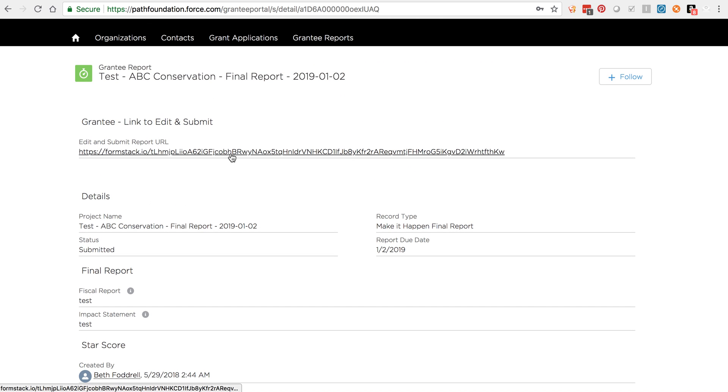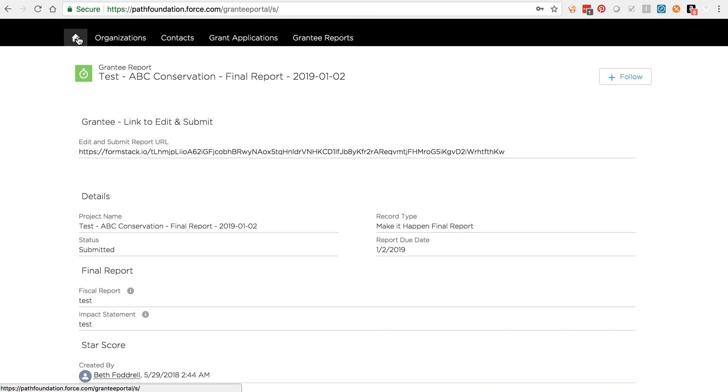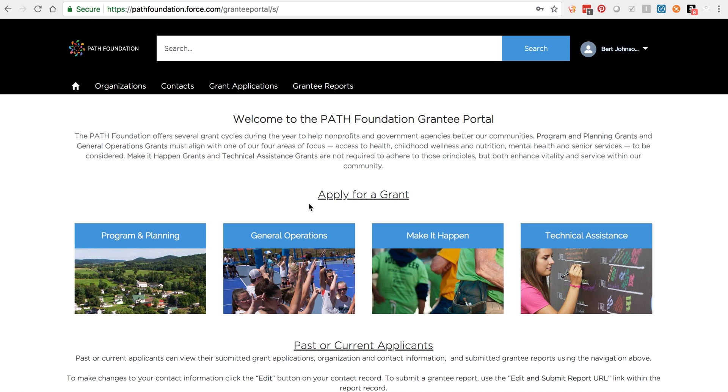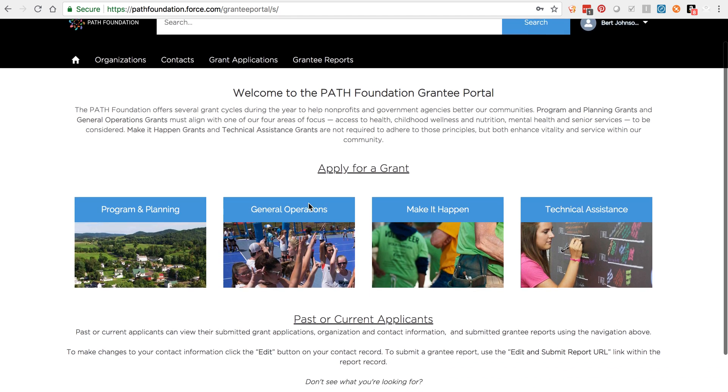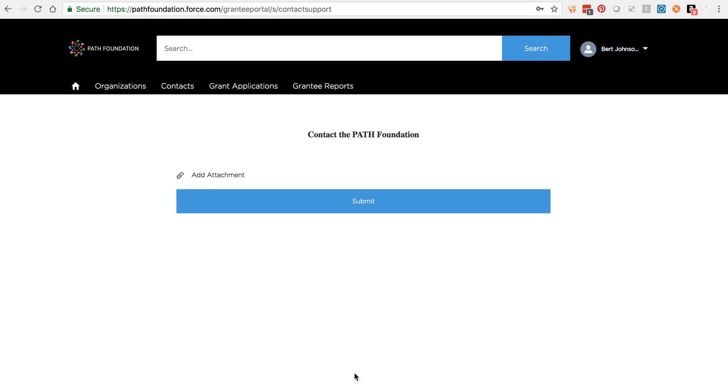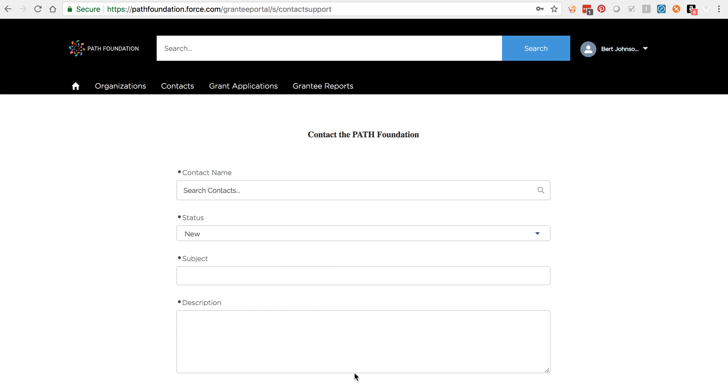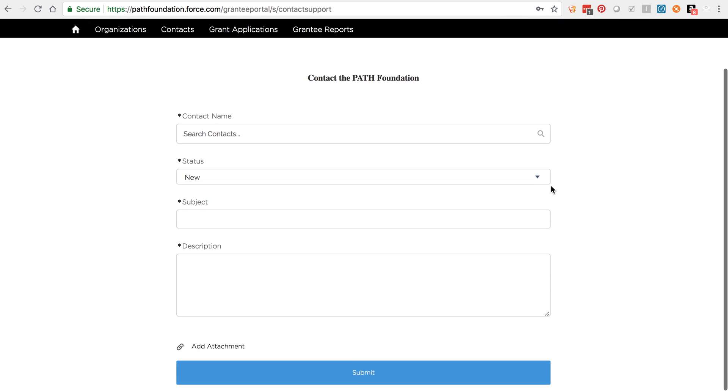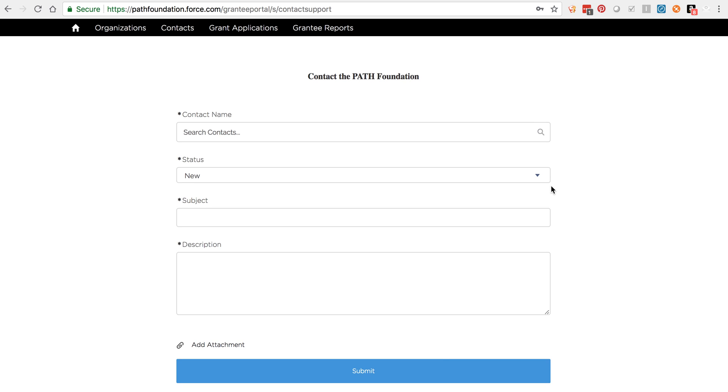If it doesn't update or if at any time you run into questions or issues and you do not know what to do, you can reach out to the PATH Foundation directly by clicking the Contact button on the homepage. This will open a form where you can explain your issue and alert the PATH team. If you receive an error that you do not understand, please send a screenshot as an attachment and be sure to explain what steps you took to get the error in your message. Thanks for watching!